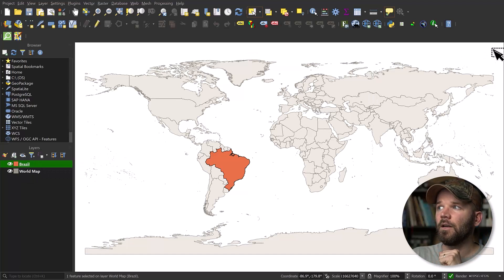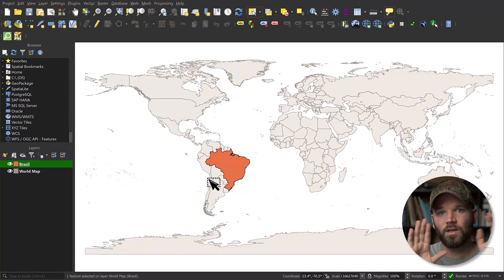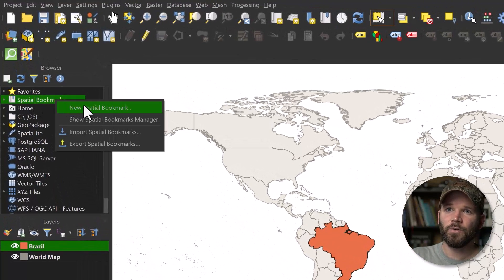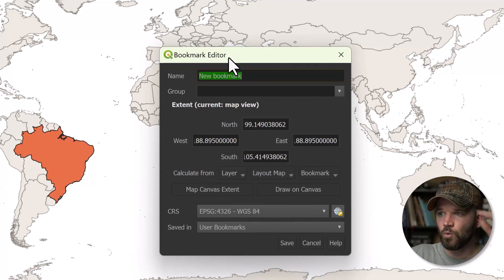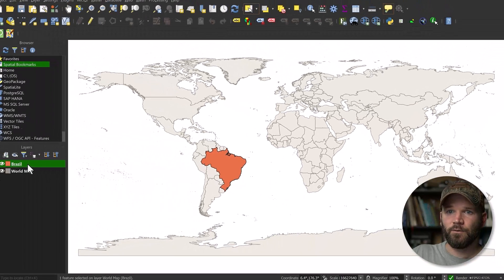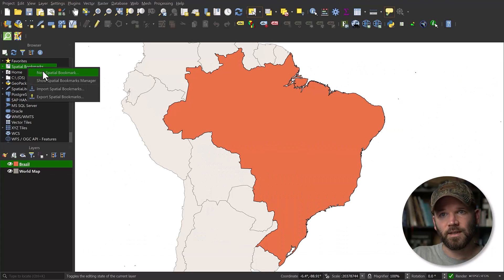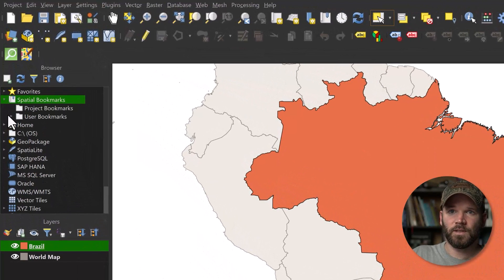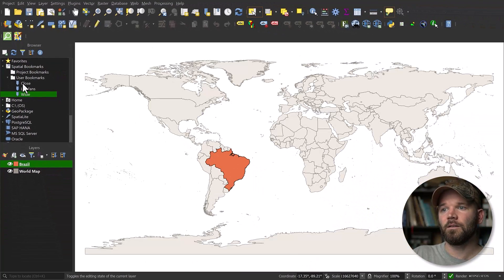A quick tip: if you're doing a lot of work between After Effects and QGIS, you might want to use Spatial Bookmarks to save different views. Let's say you're working on a close-up view and a wide view. Right-click and do New Spatial Bookmark — it saves where the canvas borders are. Call this one 'wide' and save it. Then zoom to the Brazil layer, right-click Spatial Bookmarks again, create a new one called 'close'. Now you can double-click on 'wide' or 'close' to jump between views.